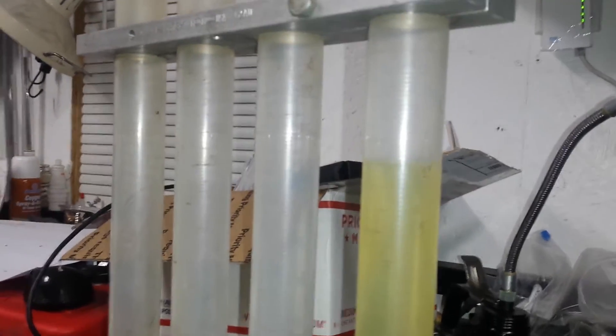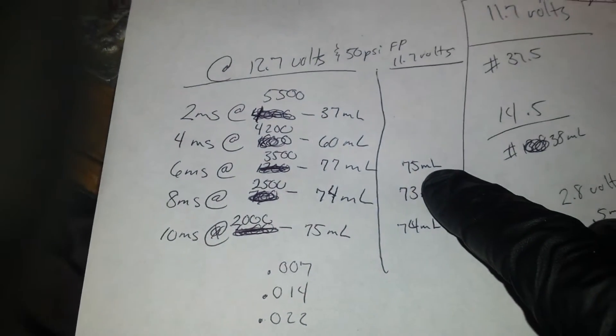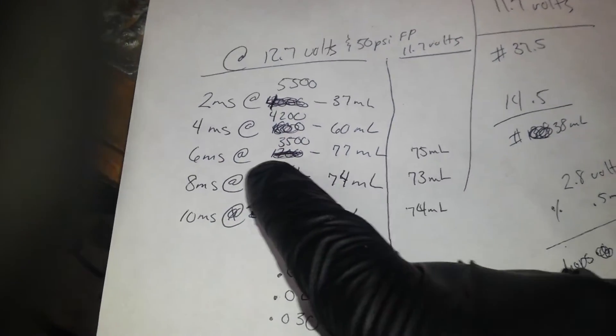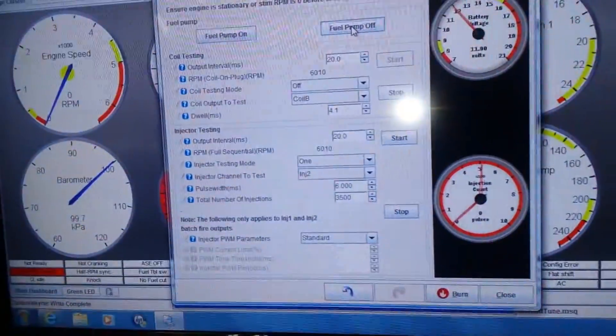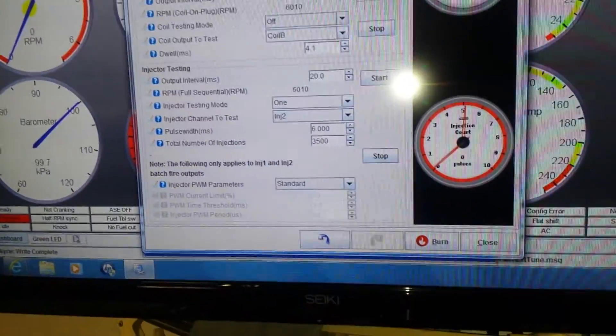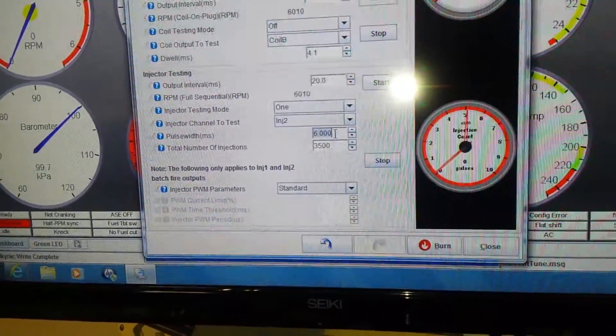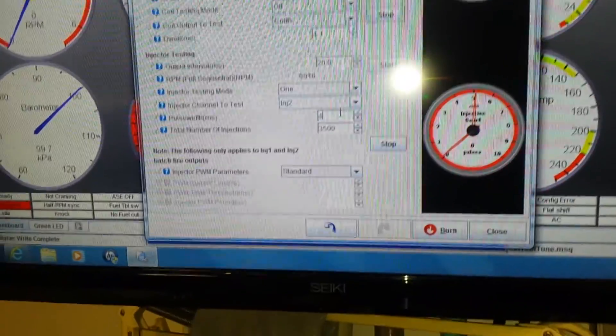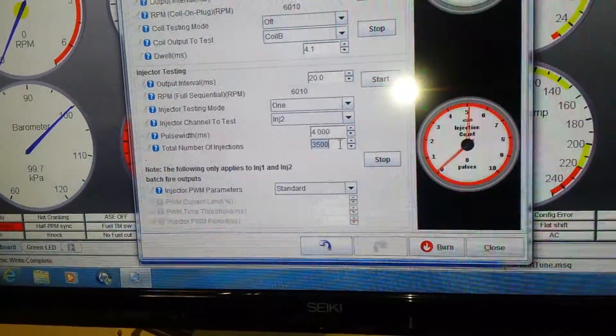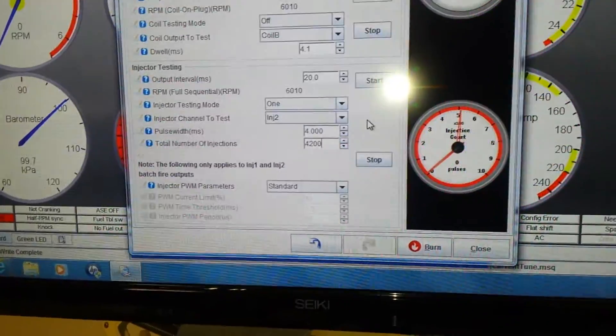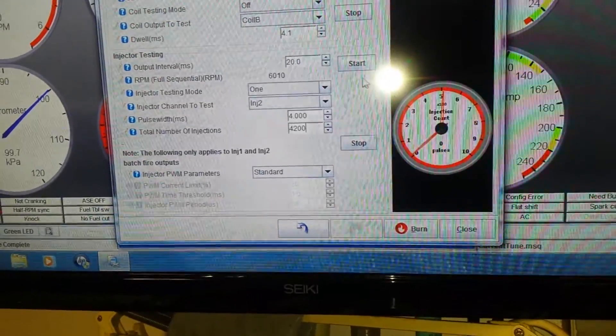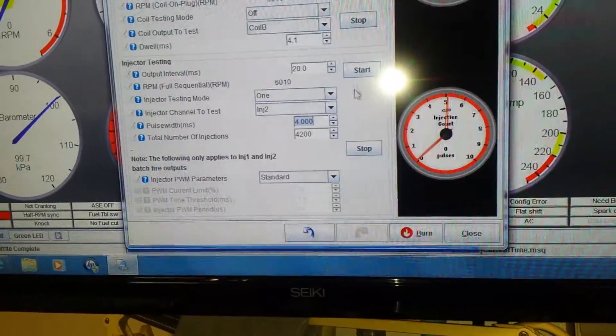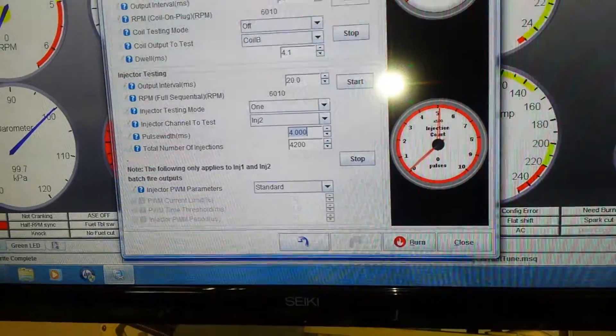So let's go ahead and change it to four milliseconds at 4200 pulses. So we'll do a four here, 4200 milliseconds, okay. Now we're ready to rock and roll, let's turn the pump on.